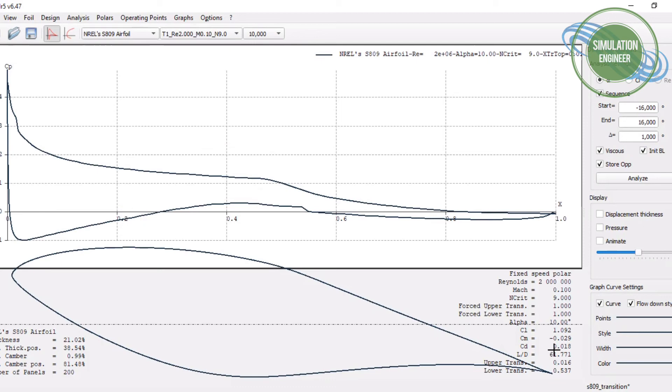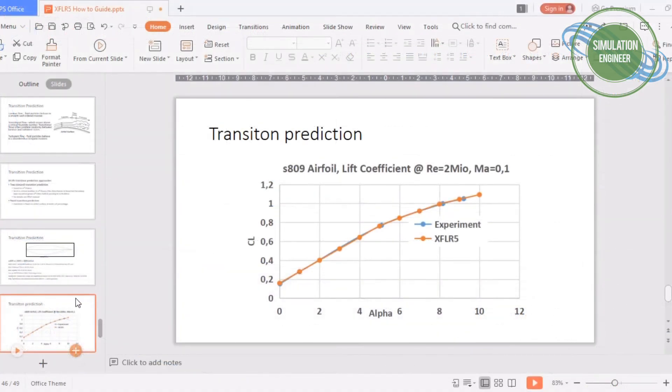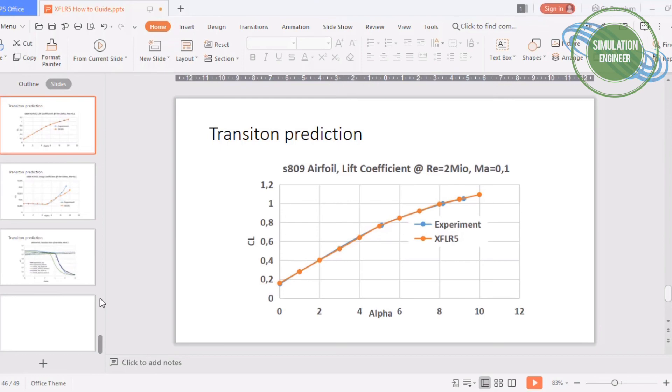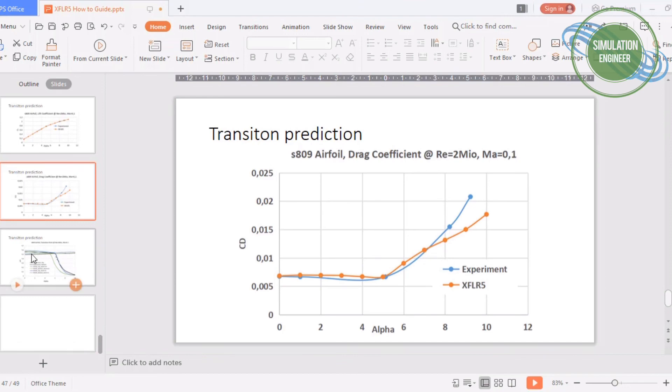If we now compare the results with the experiment, as I already mentioned in the start in my initial slides, you can also get the experimental data available from the mentioned link. We can see that in terms of lift coefficient and also in drag coefficient, the results are very good except at higher angles of attack.